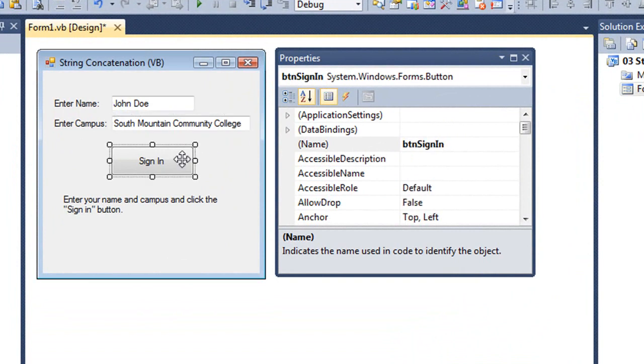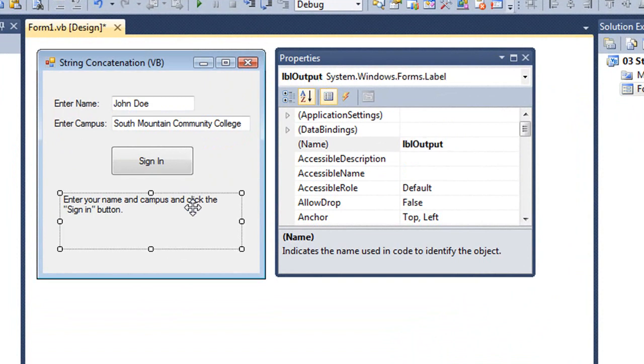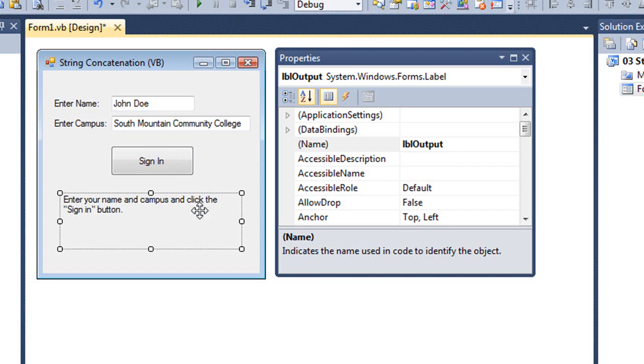A button called BTN Sign In, and then there's a label here that we're going to use for output called LBL Output. What I want to have happen is when I click the Sign In button, I want to have some output in the label down here that basically welcomes John Doe to South Mountain Community College.